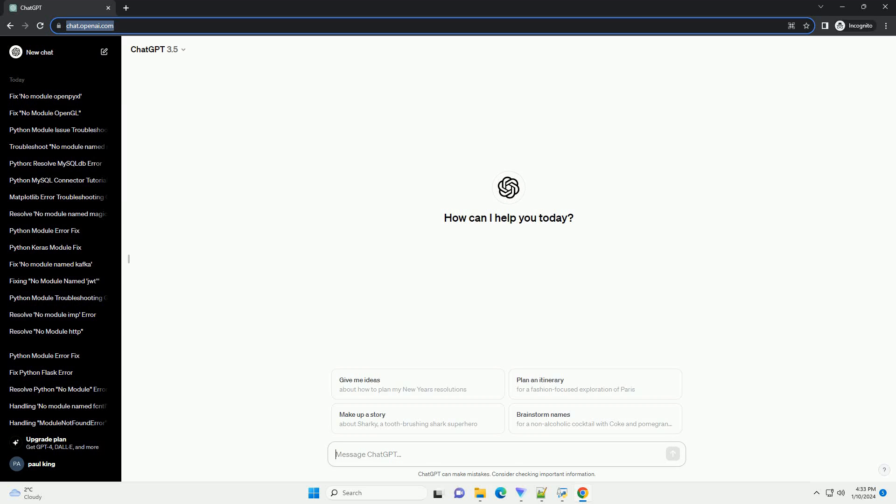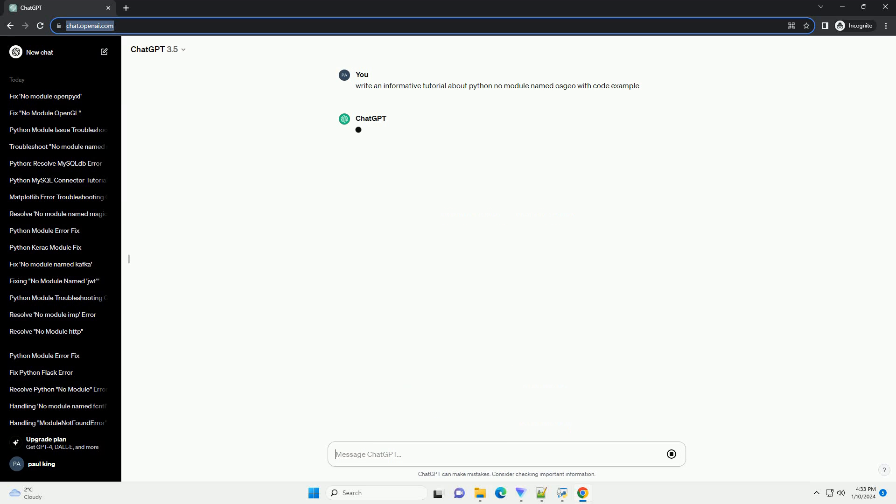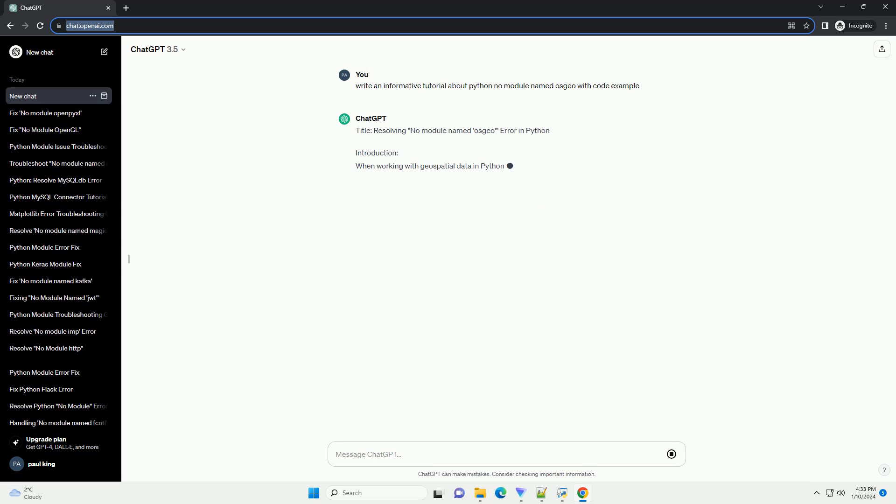Subscribe and download over 1 million code snippets including this tutorial from codegive.com, link in the description below. Title: Resolving No Module Named OSGEO Error in Python.